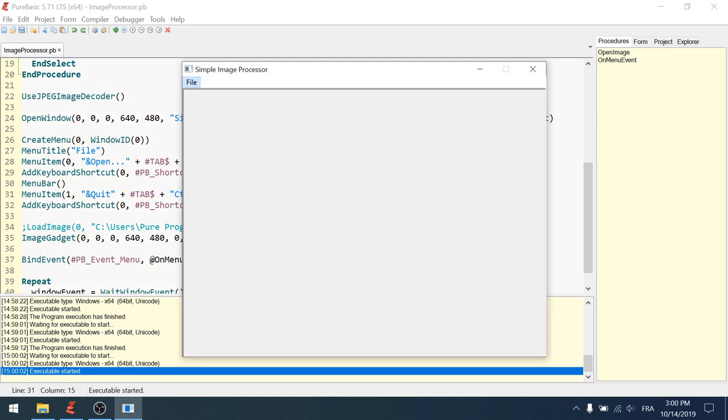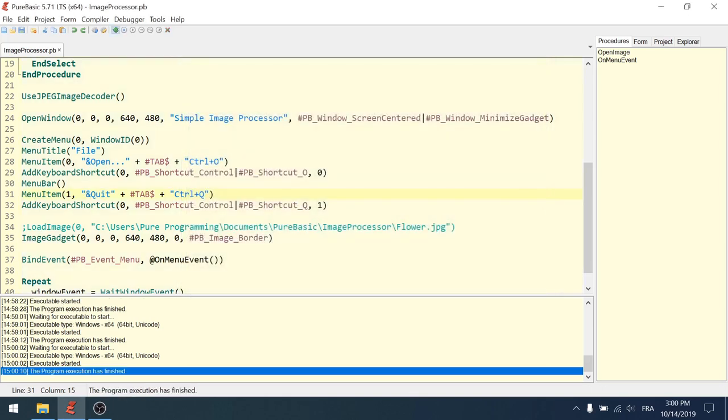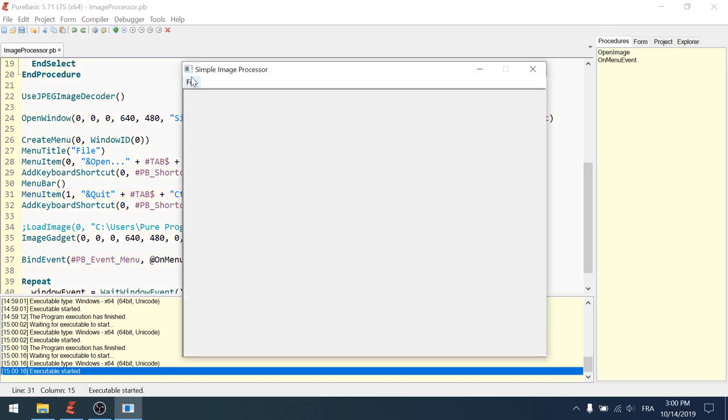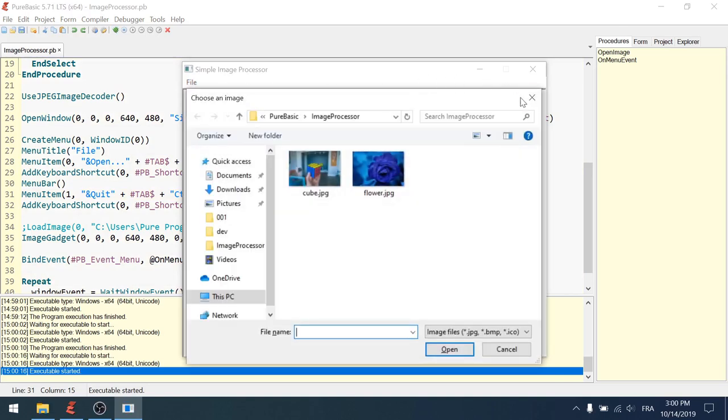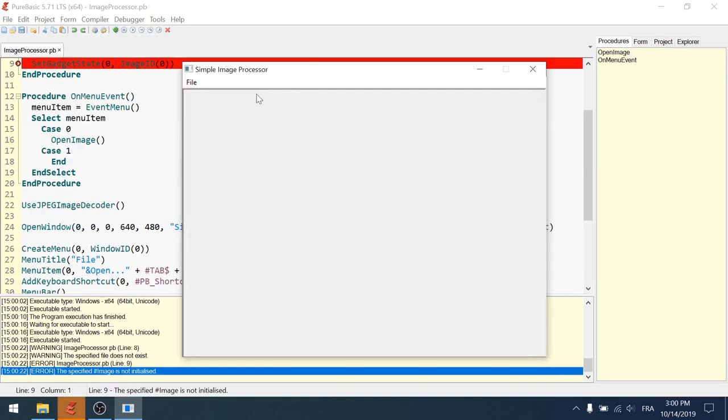File. Alt key. See. Open and quit. O and Q. If I hit Q, it will close even if I was on the open menu item. Once again. Running. File. I have my control O. Will this work? Control O. It does work. Perfectly.